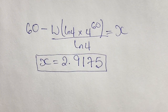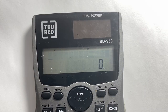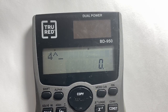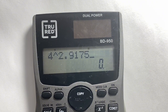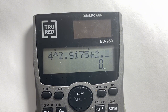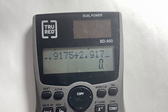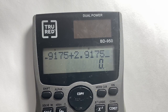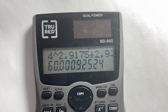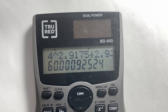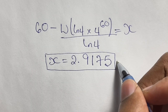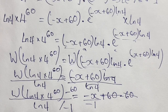We can verify our solution by plugging x equals 2.9175 back into the original equation. So we calculate 4 to the power of 2.9175 plus 2.9175, and the result is indeed 60. So our answer for x is confirmed: x is equal to 2.9175.